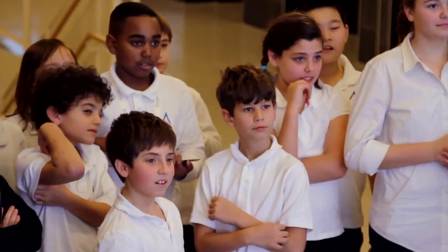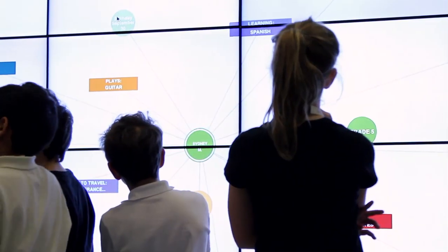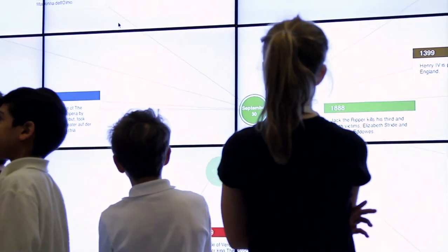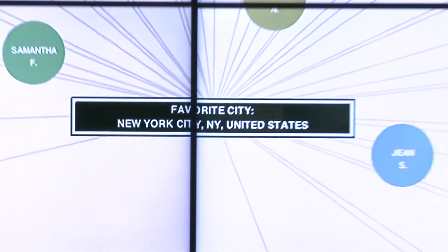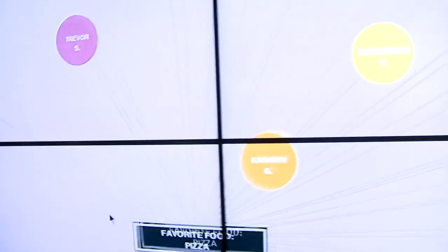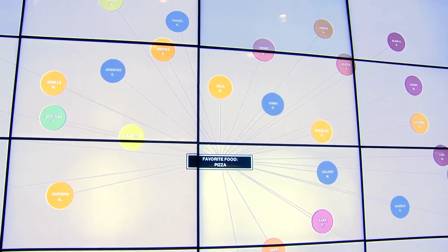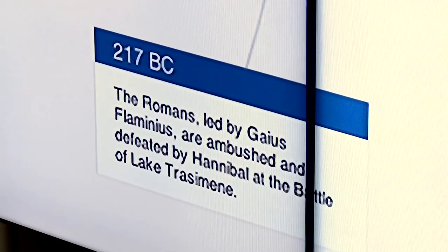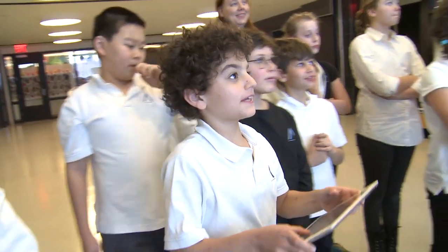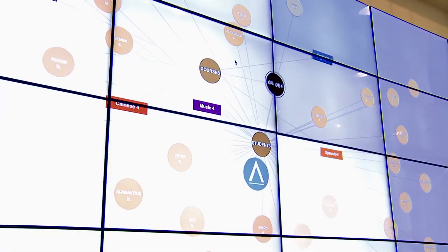We live in a data-rich society, but just data alone can be very abstract, especially to children. But when the data is their data — how many other students share their birthday, or how many like pizza like they do, or what happened in history on the day they were born — then it becomes vivid and they can connect the dots.